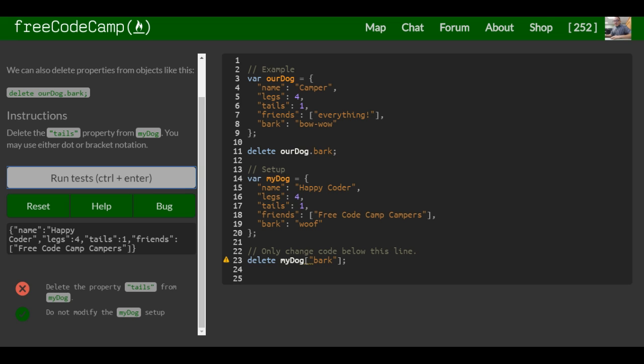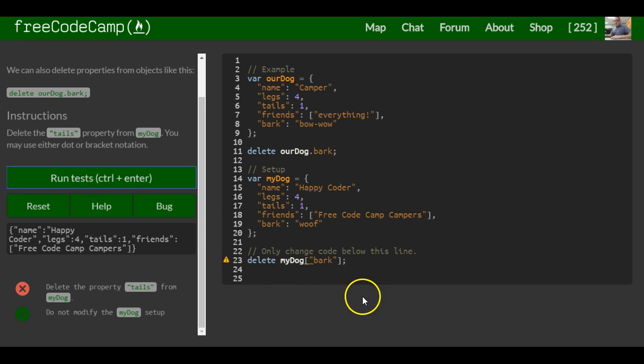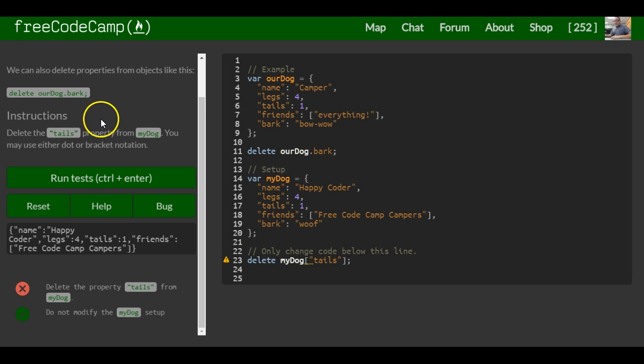Delete the property tails, so it should be tails, and now we're good.